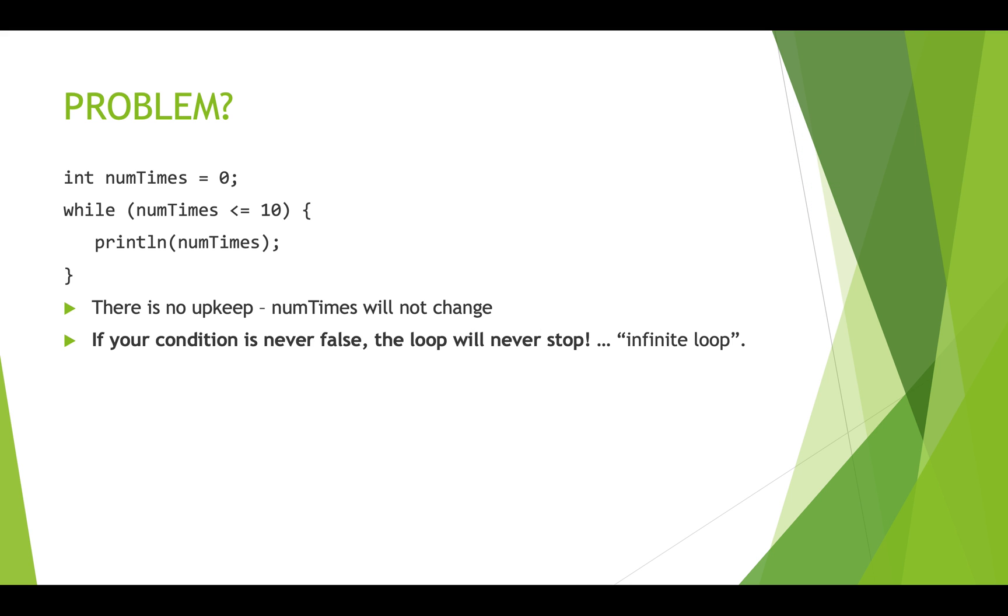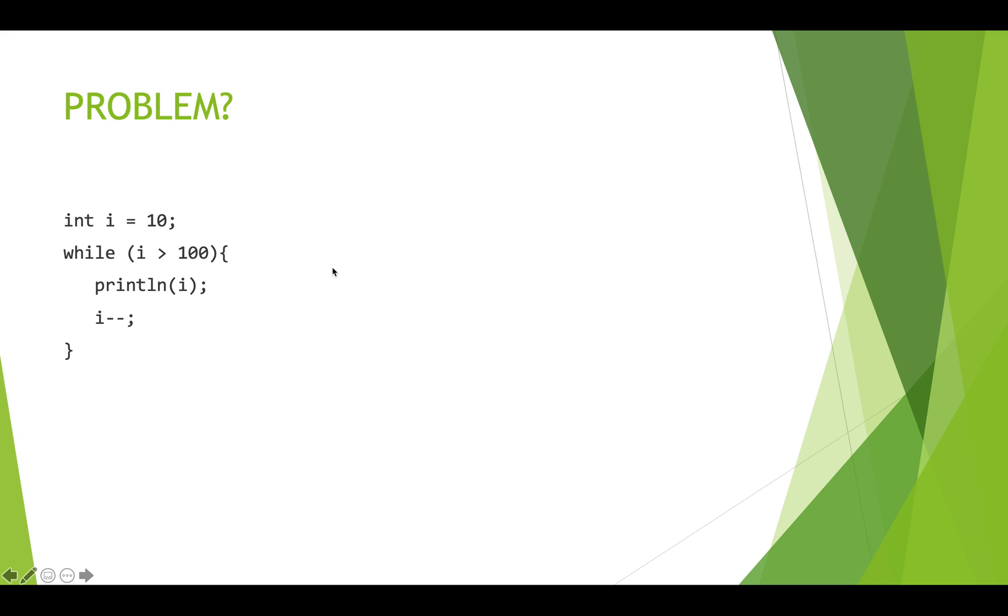All right, next, look at this code. Here we have an integer variable i equals 10. We're testing whether 10 is greater than 100, printing out i and decrementing i. So this looks like we're going to print numbers down until we hit 100. The problem here is with our initialization code.